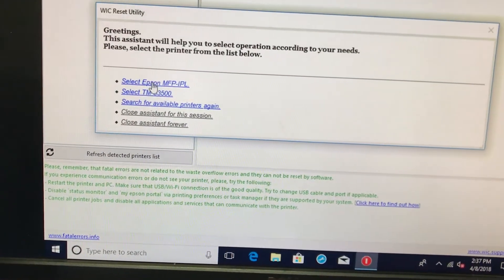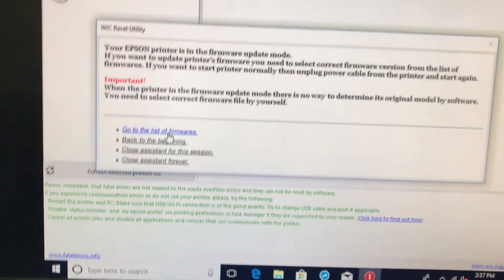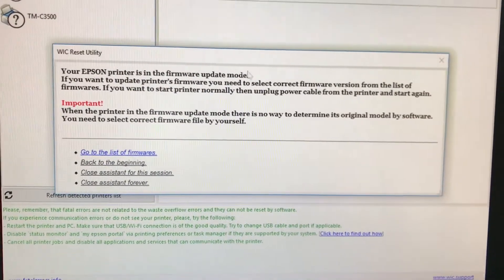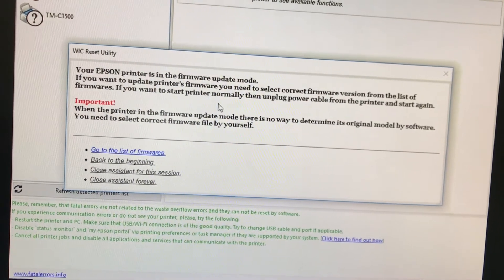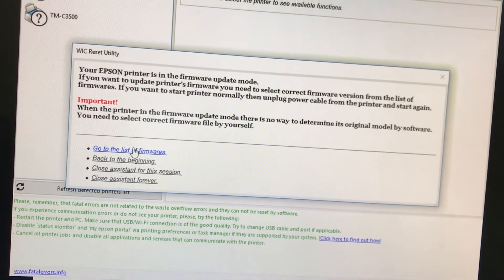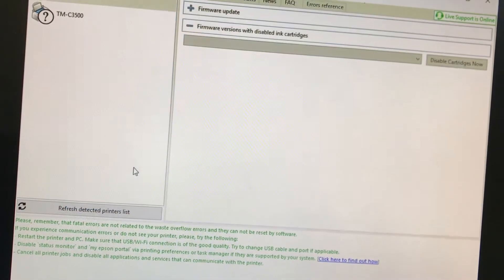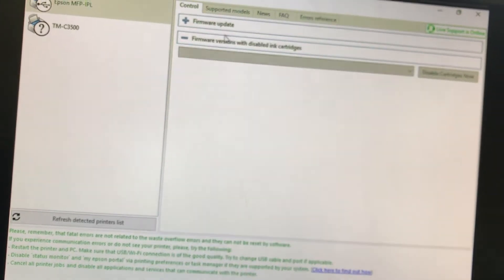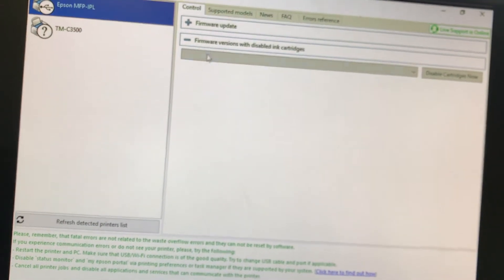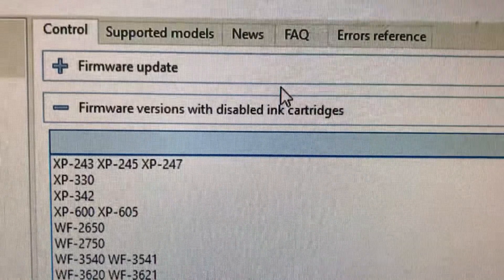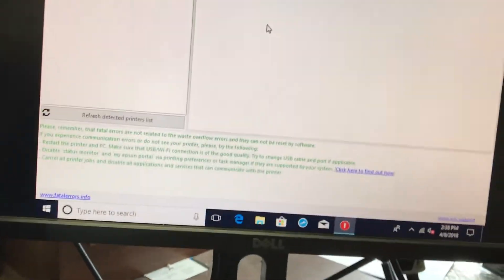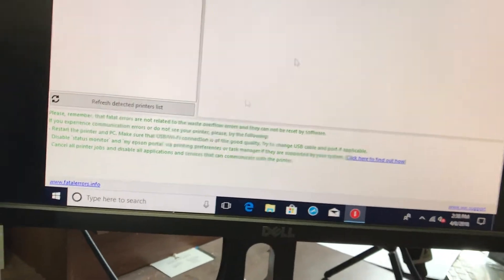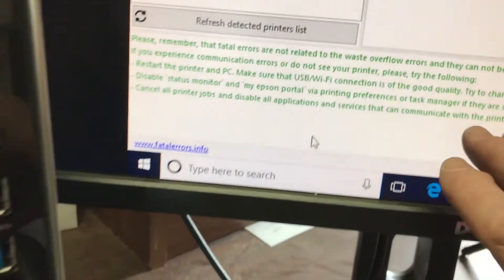You want to follow along with their software. You can see that it's already in firmware update mode. We'll cover that later, but this utility will actually tell you what to do and show you pictures inside of it. So what we want to do is click into this box, firmware versions with disabled ink cartridges, and you want to find your correct version and you want to make sure there's no red in here. If there's red in here, close the program and open it again.